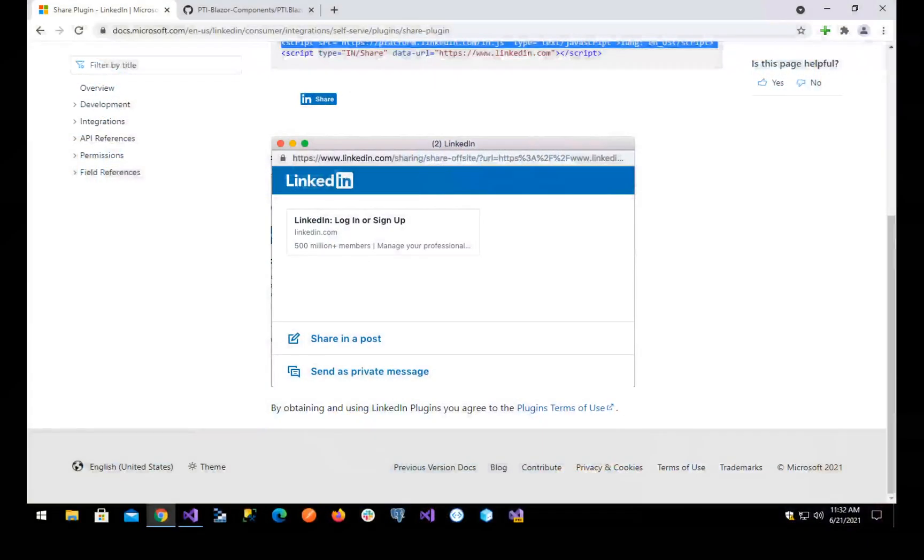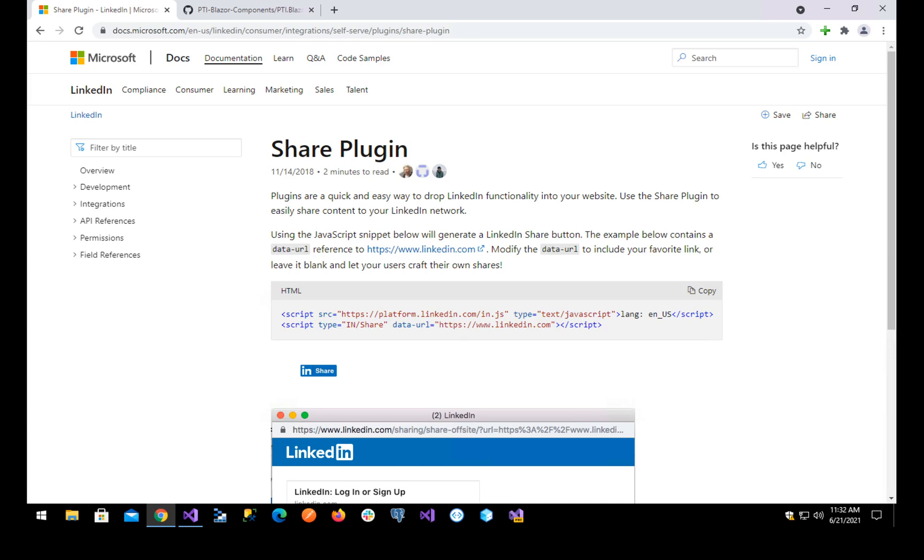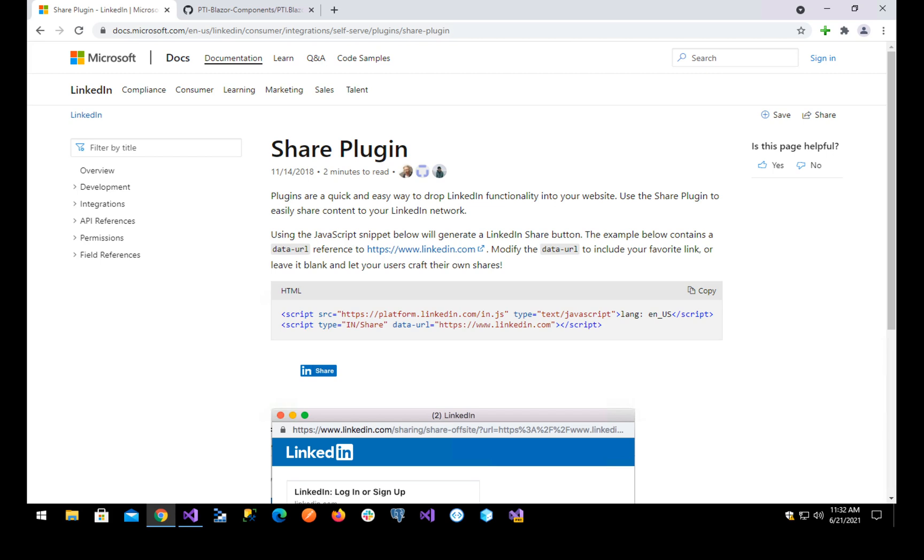If you are seeing my screen already, you will see that in here we have how the share button for LinkedIn works. You need to add a script that basically adds the platform script and then you need to add another script which is the one that is going to render the actual button with the data URL that you pass.